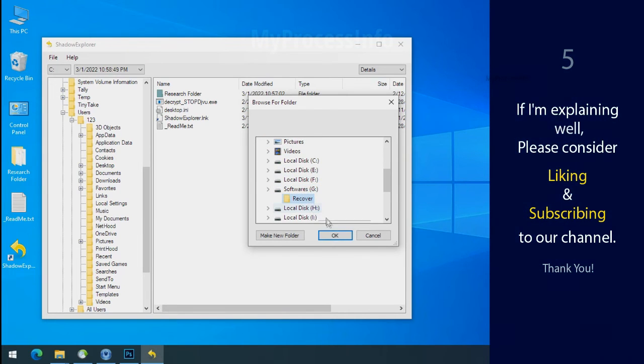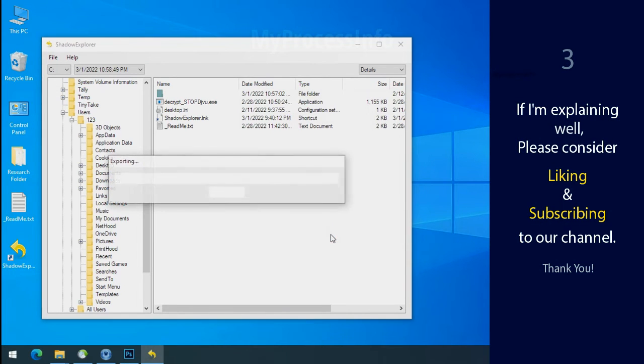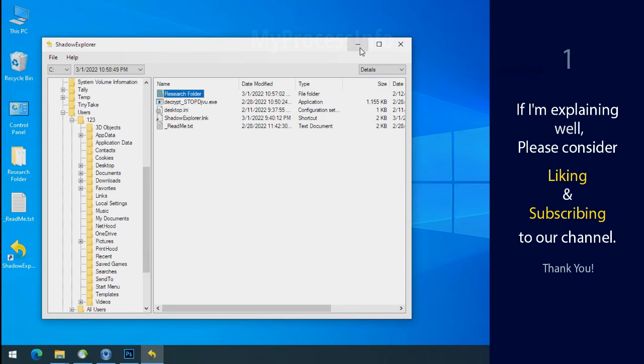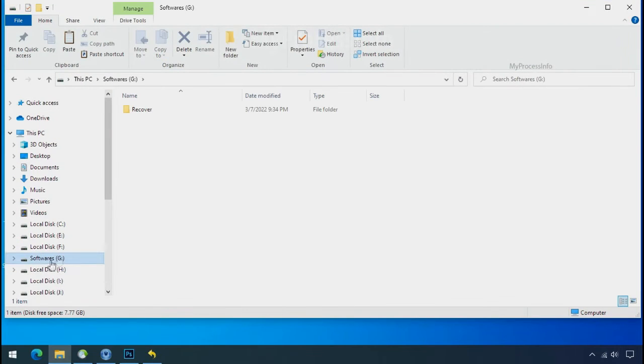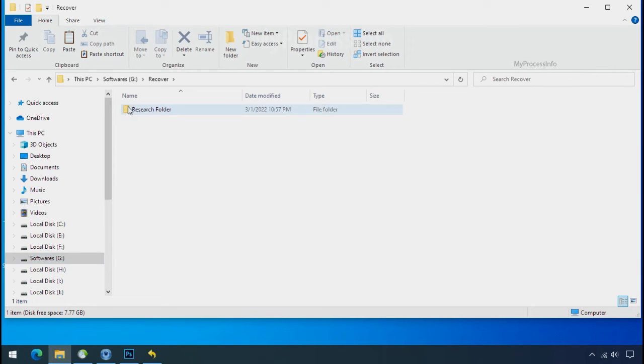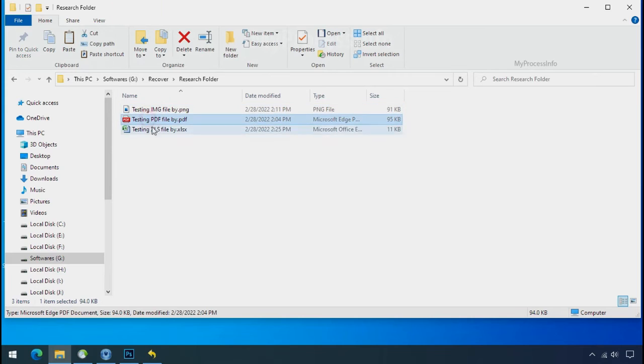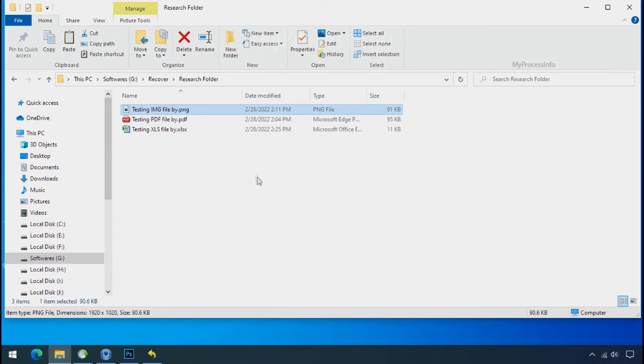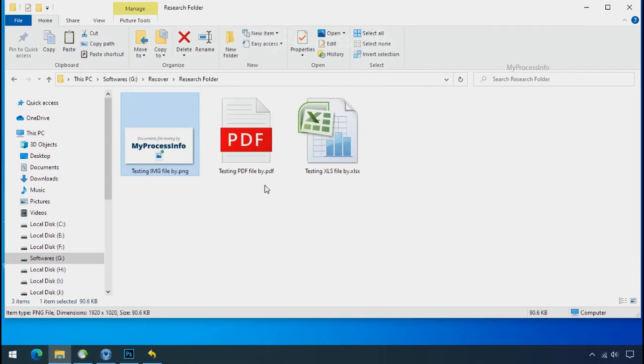If I am explaining well, then please consider liking and subscribing to our channel. Thank you. In our testing folder, files were recovered without any problem. That means ransomware was unable to affect the shadow copy of data. But if your shadow data is also affected by the ransomware, then follow the next option.